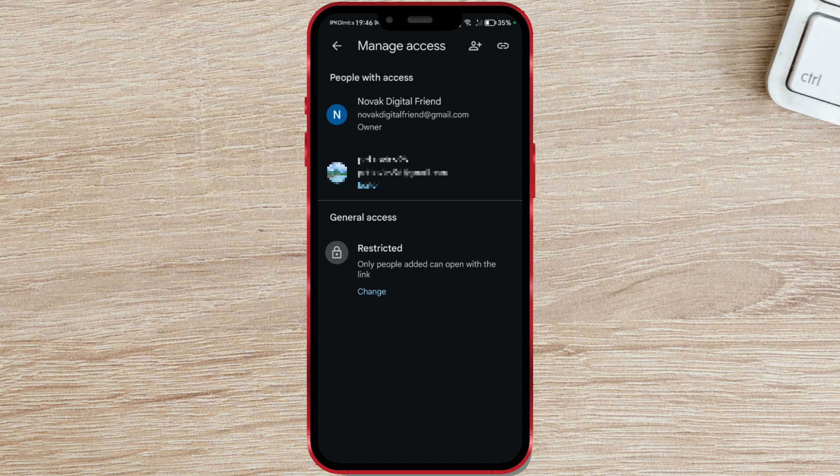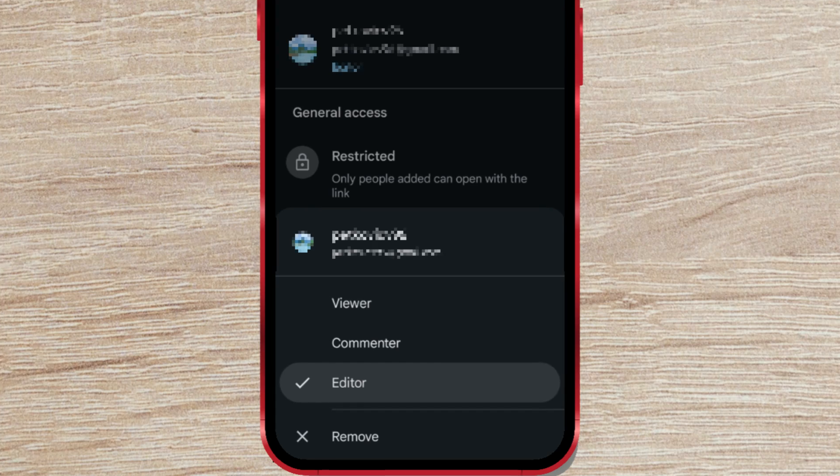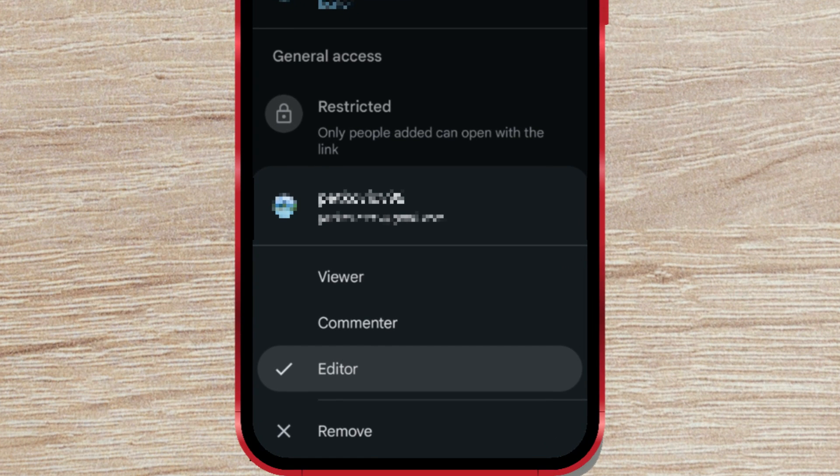To stop sharing, first click on the email address with which you shared the file. A window will open where you set what kind of access you give to the other person. So far, the assigned access was editor.